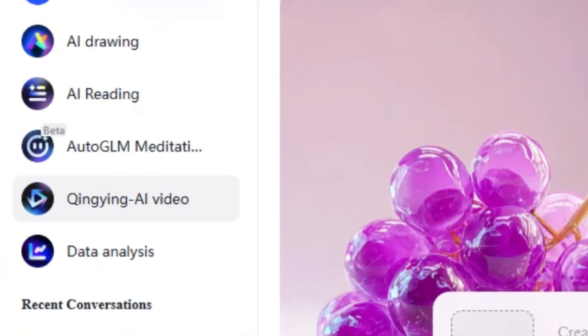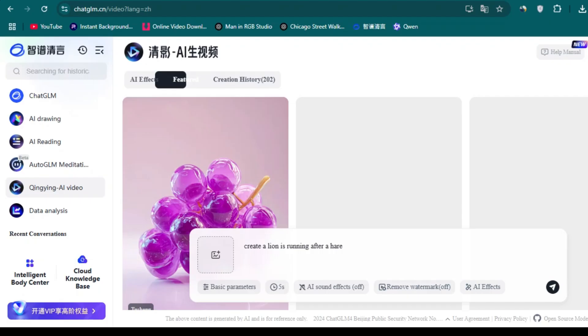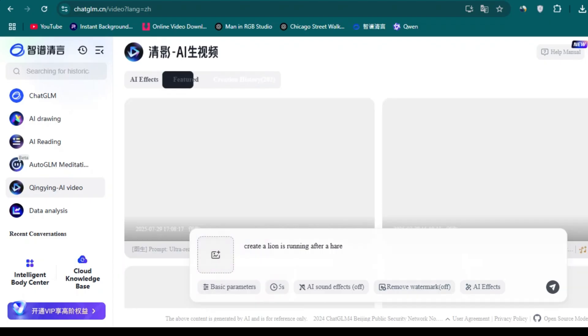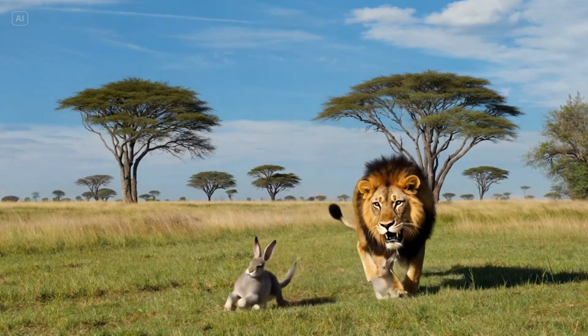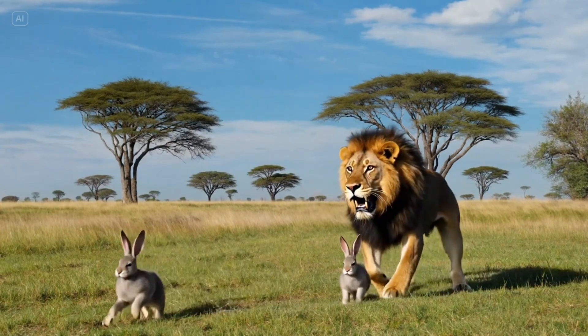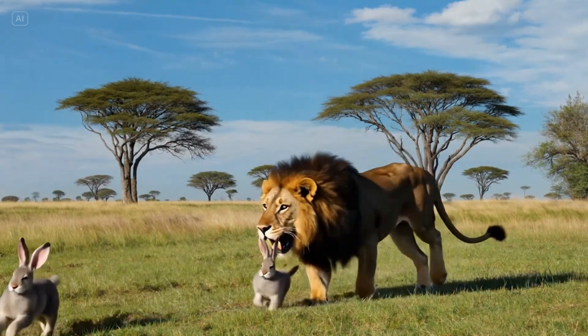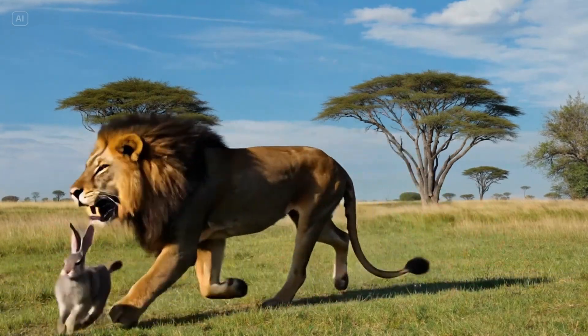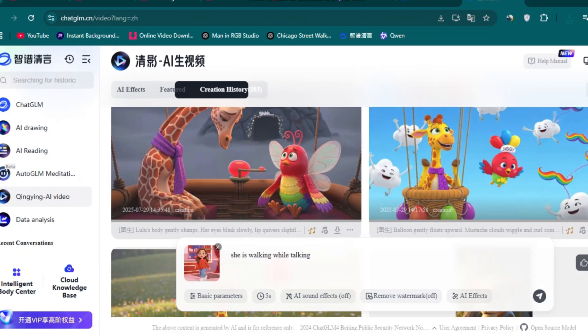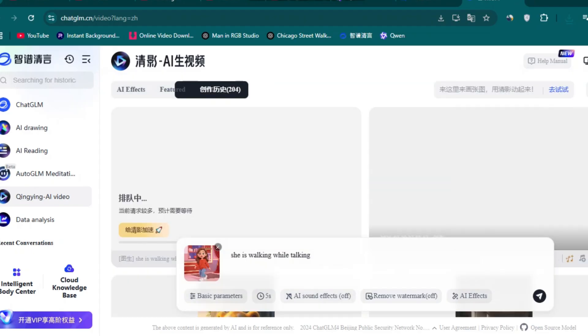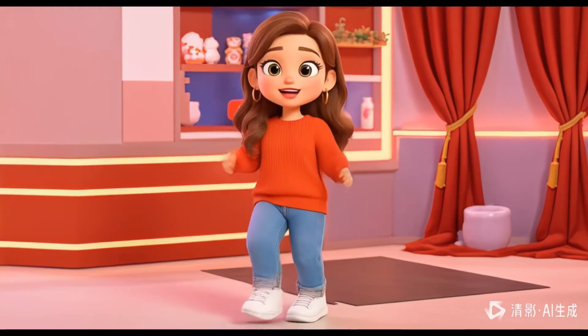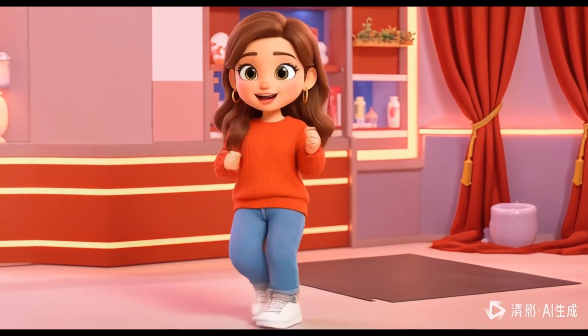Some of the features of Chat GLM include AI drawing and video creation. I only tested AI video generation. I gave it this prompt: create a lion running after a deer, and I got this video. I also tried using image reference. I uploaded this image and put in the prompt she's learning while talking, and I got this amazing video.